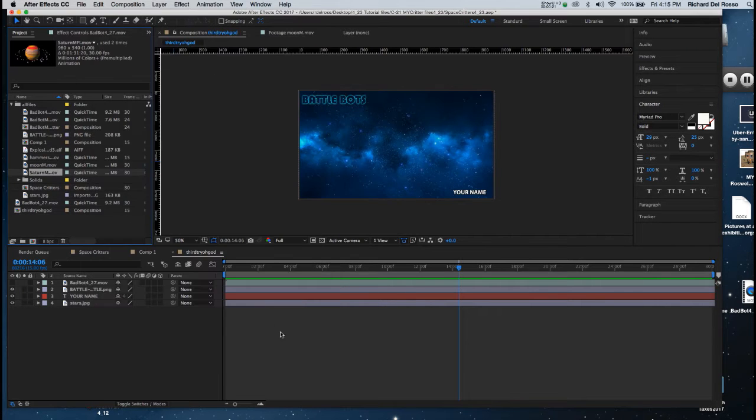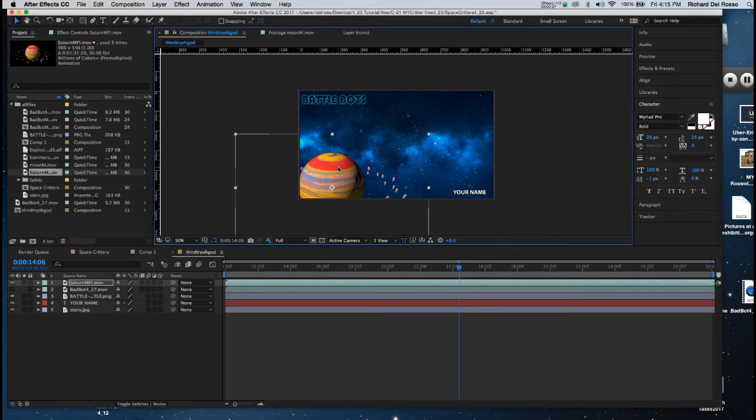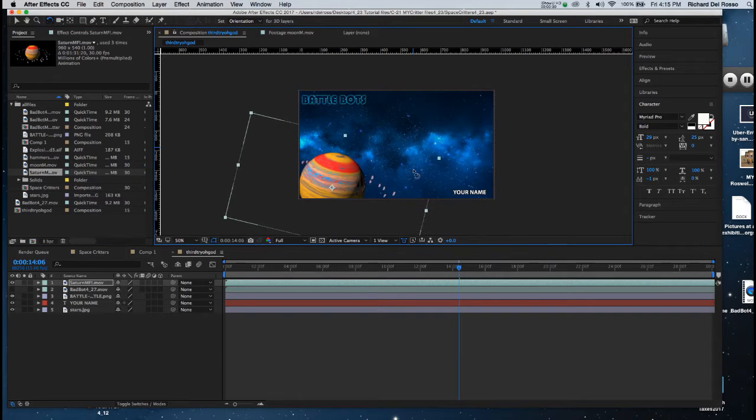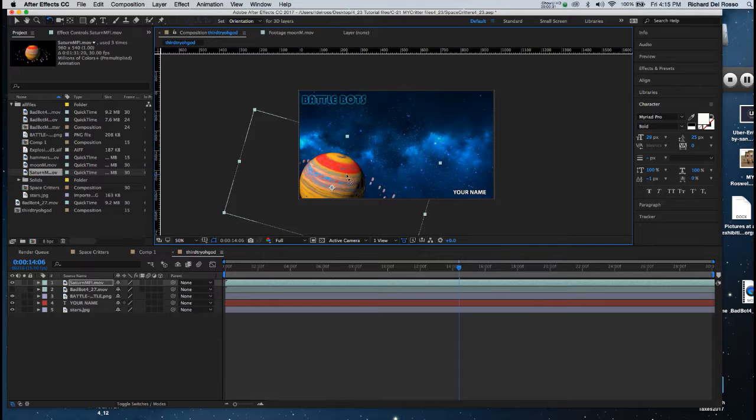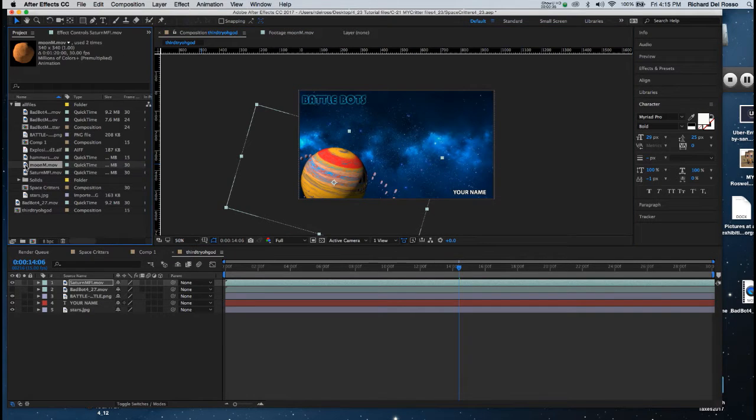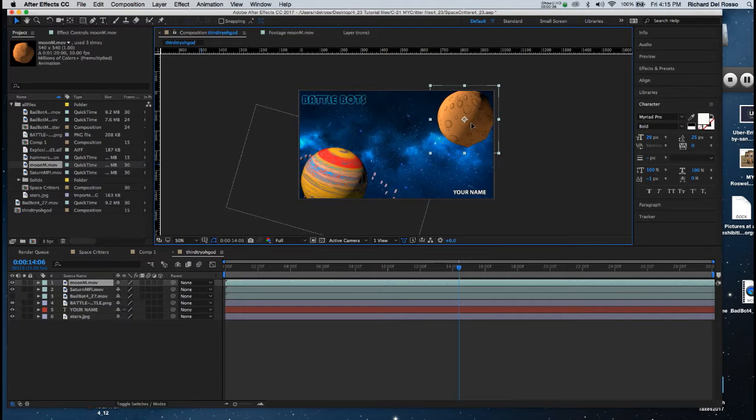Now I'm ready to put this content on screen, so I'll grab Saturn. I'm going to hit W to rotate it and I'm just going to tip it a bit. I'm going to grab the moon and I'll drag the moon, put it up in the right hand corner.